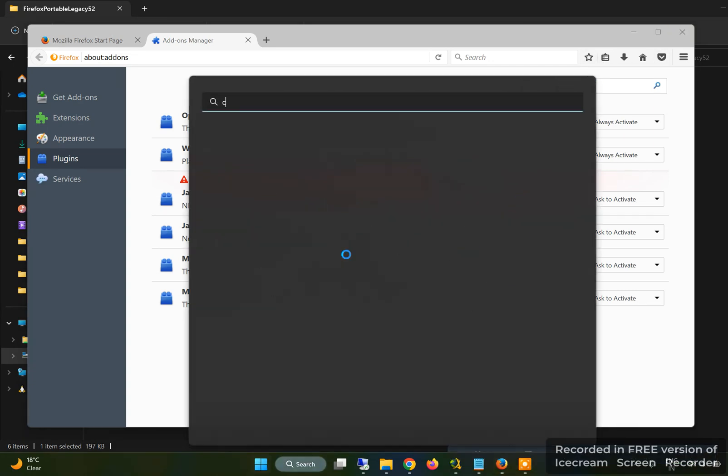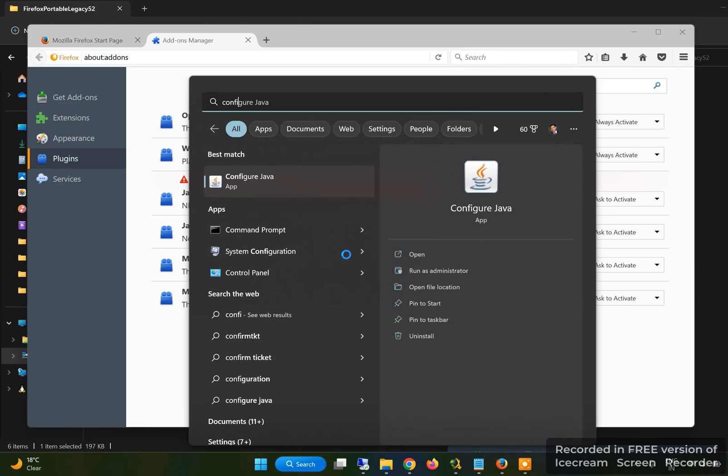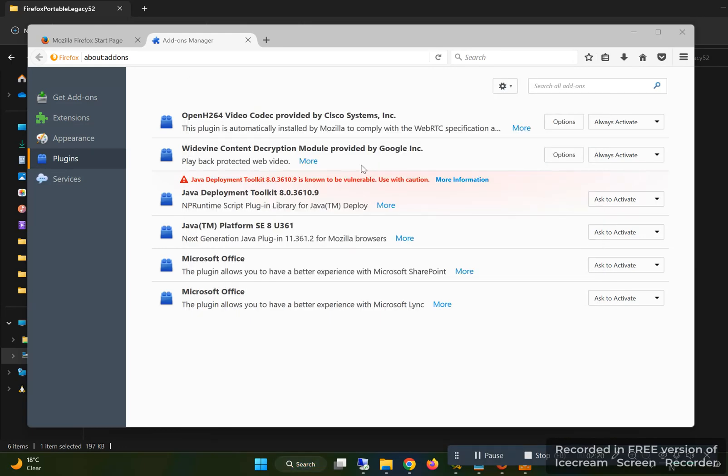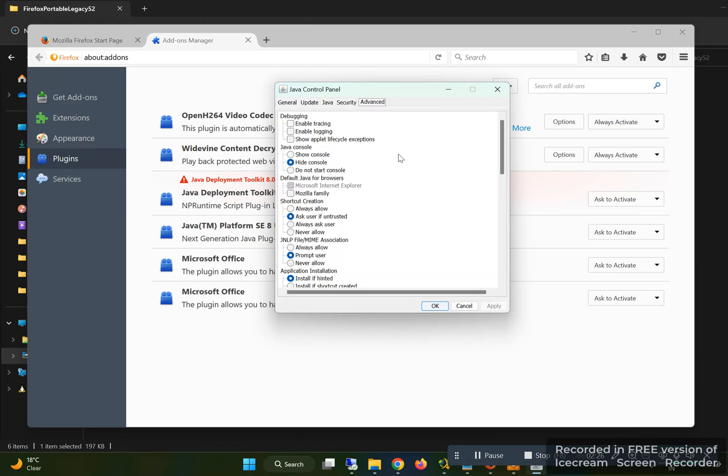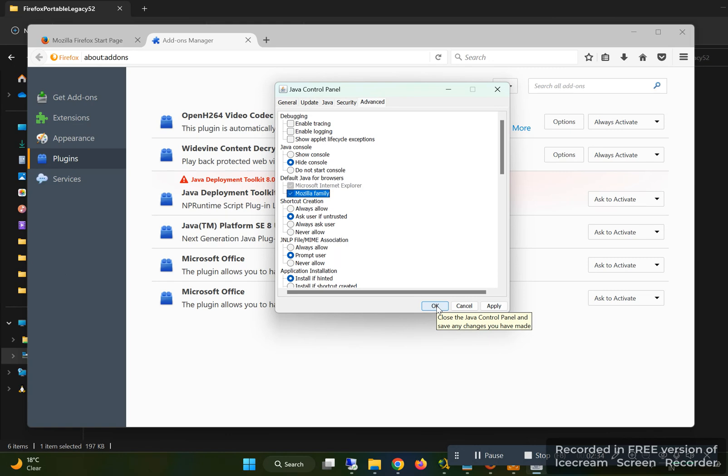Go to Configure Java, you get it from the search menu, and then you go to Advanced. Here you can add default Java for browsers Mozilla family. So this will ensure that it will work in Mozilla.